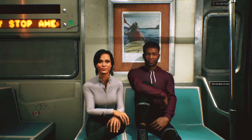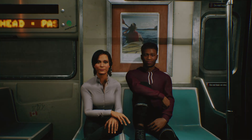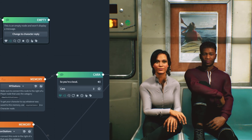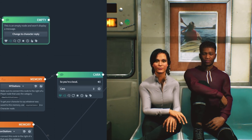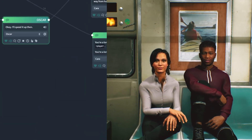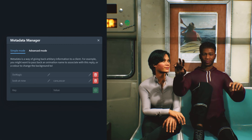Now let's pull back the curtain and see how that worked. Everything the characters say can be changed in real time — the emotional performance of the characters, their movement, everything.